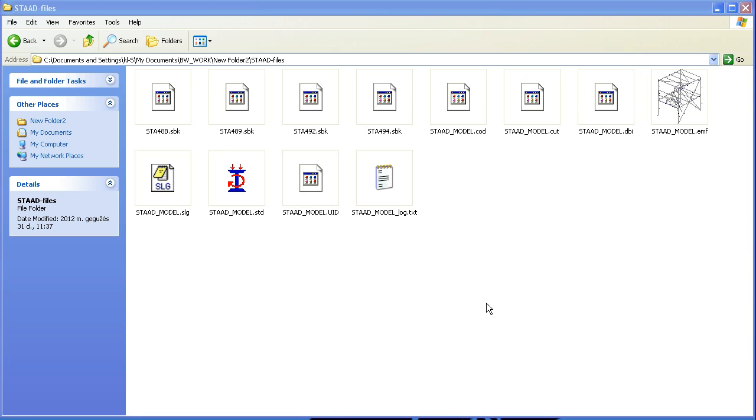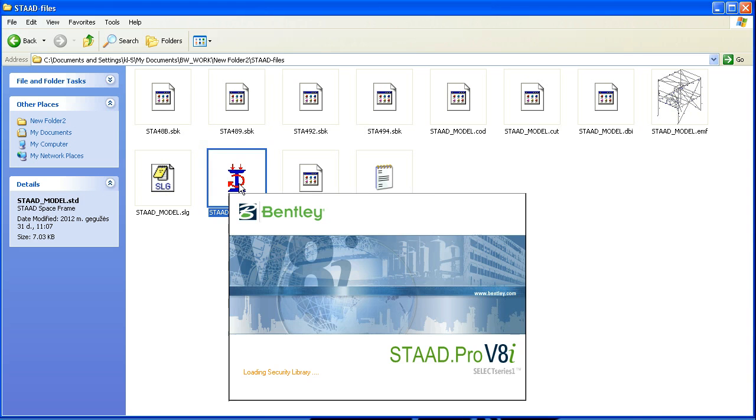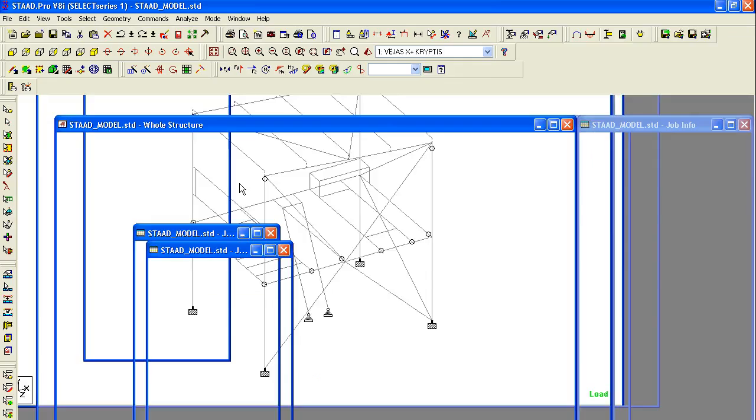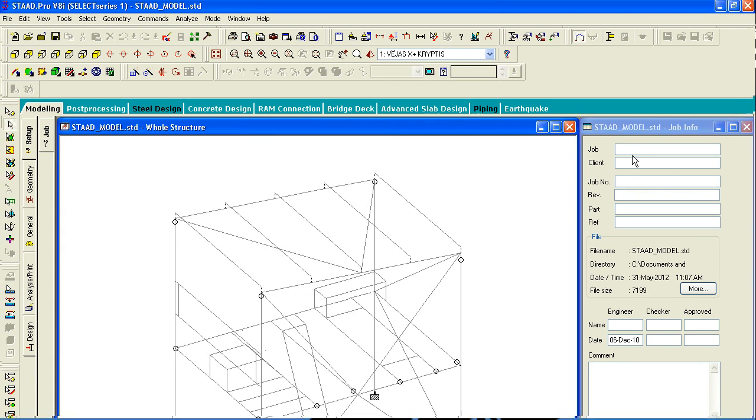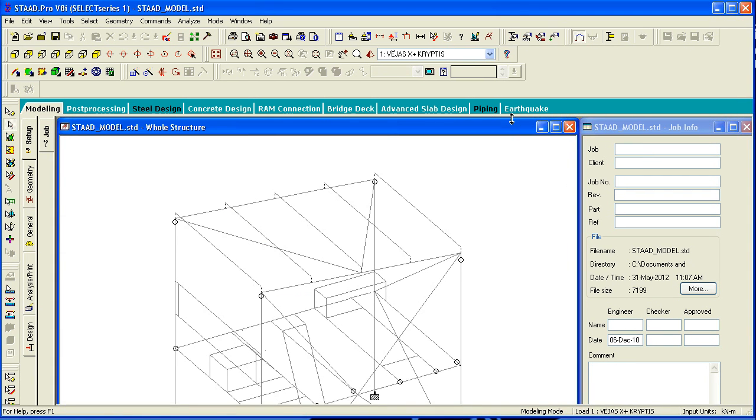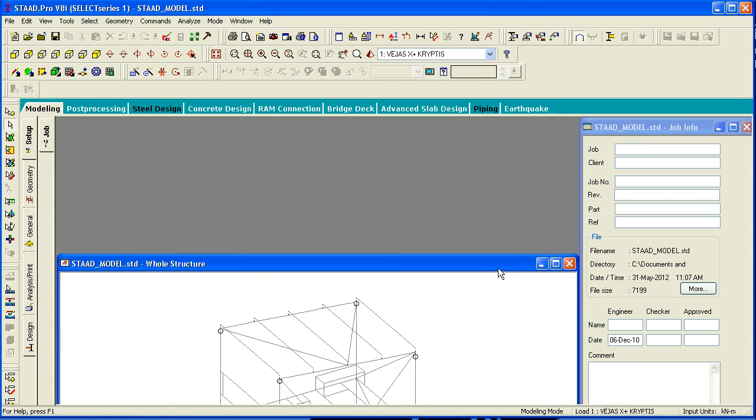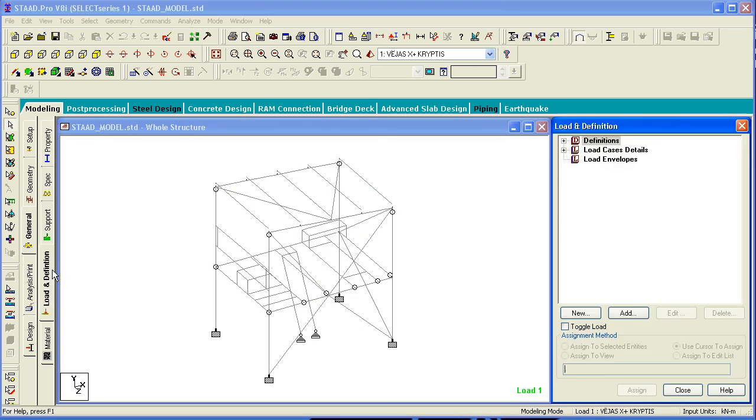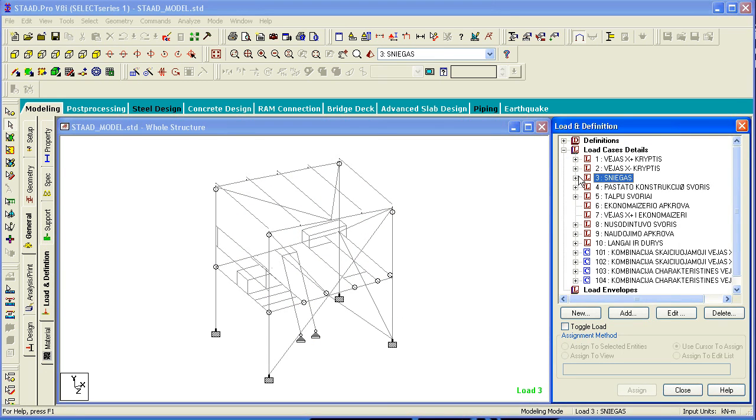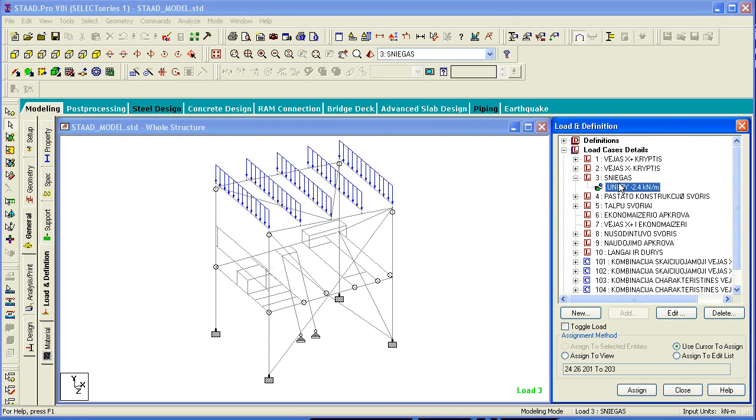Here we have a model already created in StartPro. Let's open it. As you can see here all the supports are already assigned as well as loadings.